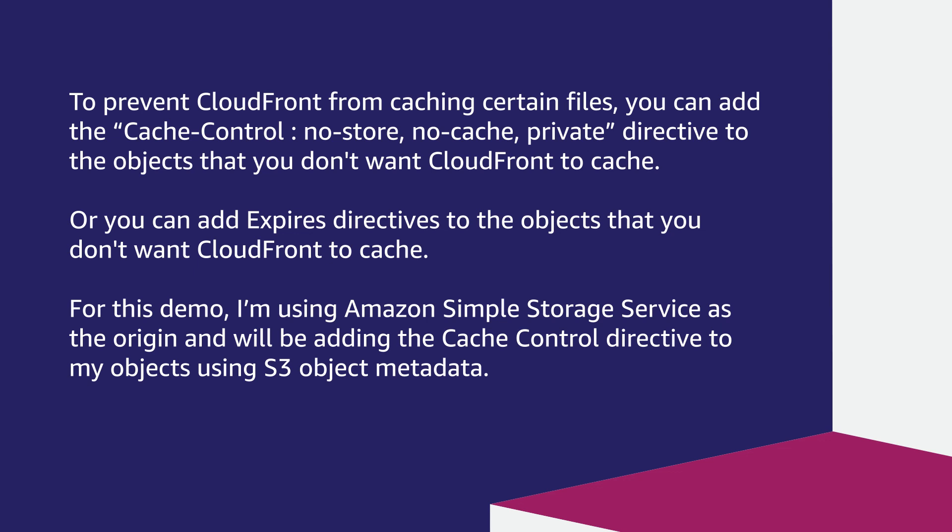For this demo, I'm using Amazon Simple Storage Service as the origin and will be adding the cache control directive to my objects using the S3 object metadata.